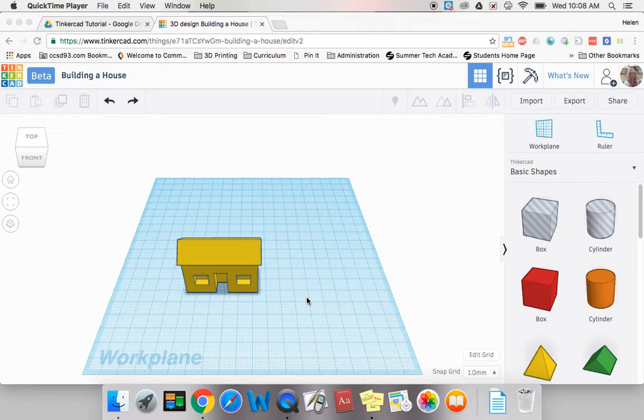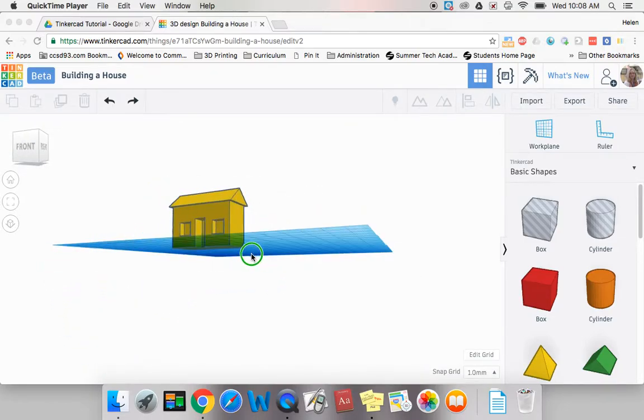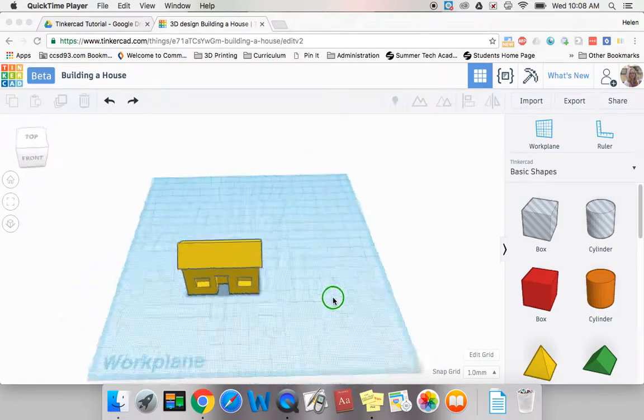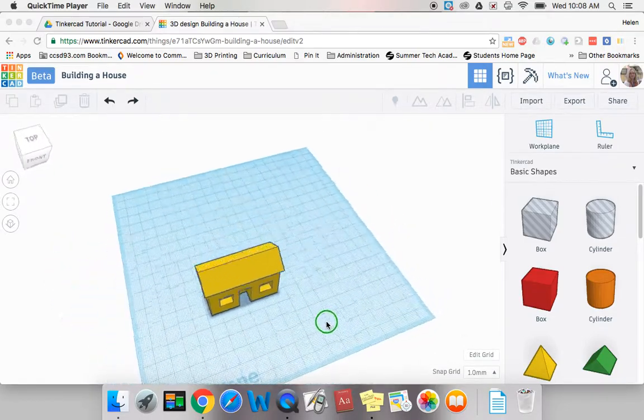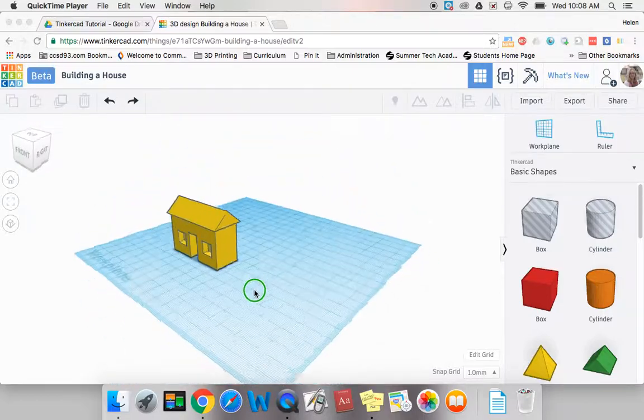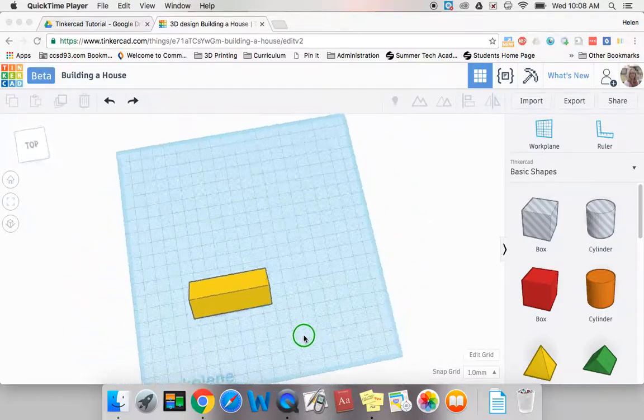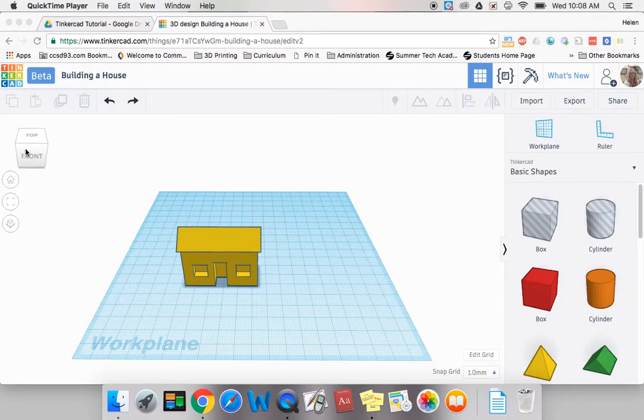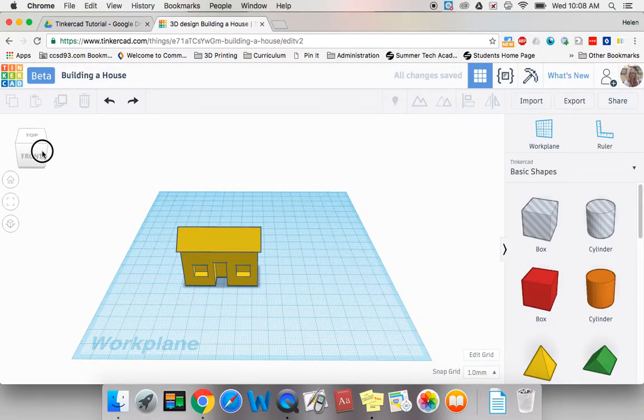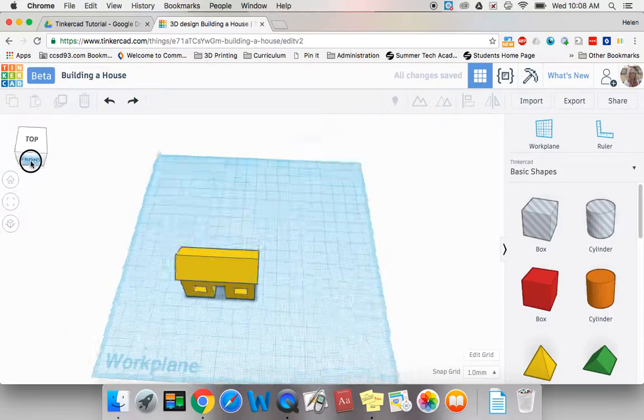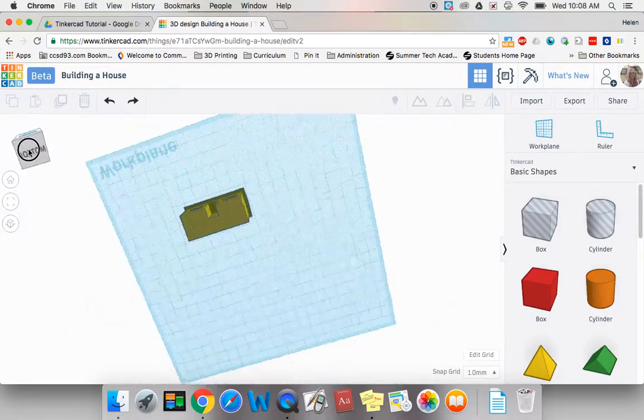Before we start I want to review some of the ways we have learned to move around in Tinkercad. Remember to look at your shape from all sides you can either two finger click and hold and drag on your work plane. Remember the work plane is that blue area that looks like graphing paper. You can also click and drag on the cube in the upper left.